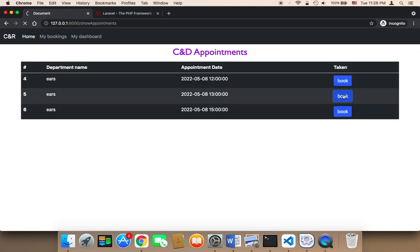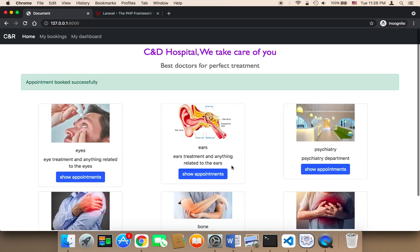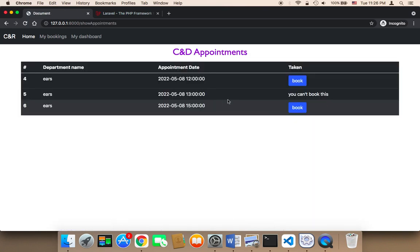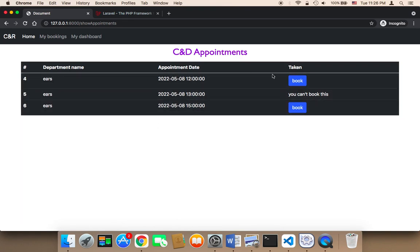And how to display the appointments like this. For each single department you will have appointments and users will be able to book appointments.